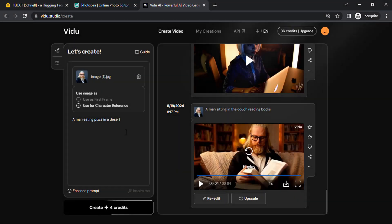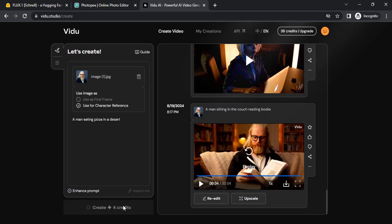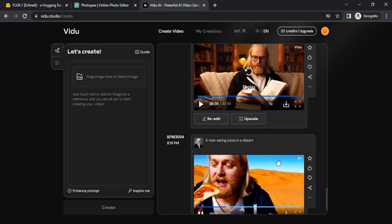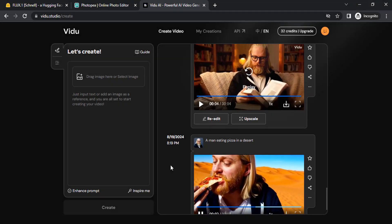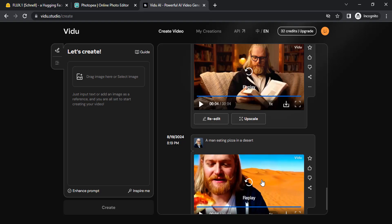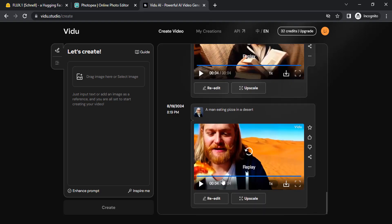Now you can see the same character eating pizza in a desert. So that's it, this is how we can generate videos with consistent characters that are generated using Flux.